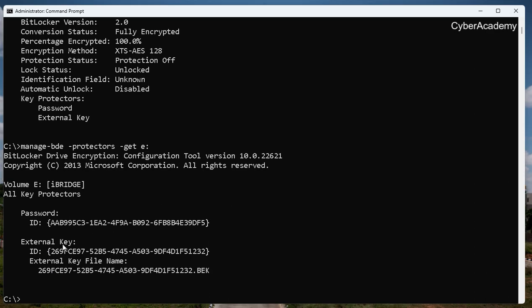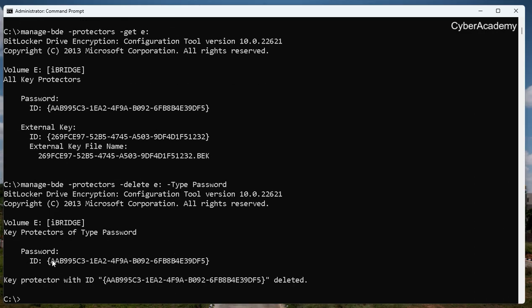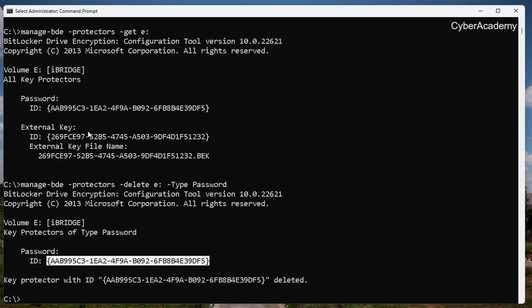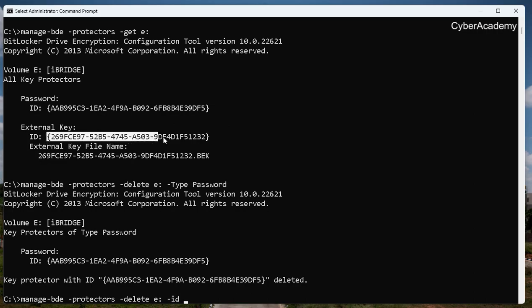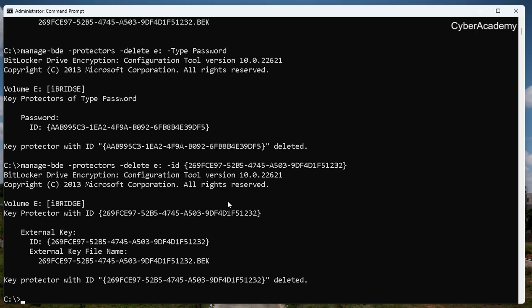I can see there is a password and an external key with a file name, and an identification for that external key. Now I want to delete the protectors. Using -delete, I can specify either the ID or the type. Let's delete by type — password — and it automatically deletes the protector which was a password. Then I delete by ID, providing the specific ID. The ID is now deleted, and checking the status, there are no more protectors.